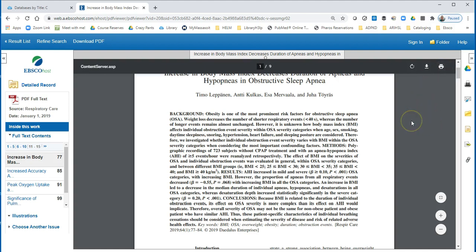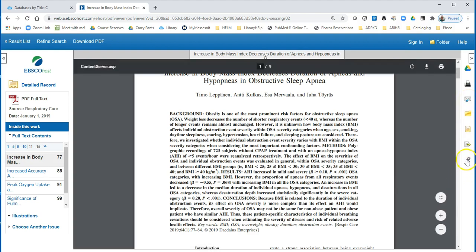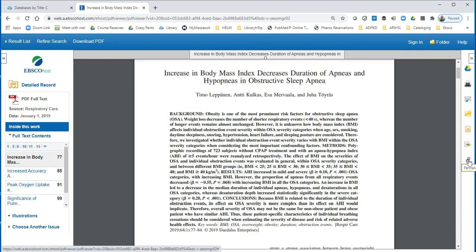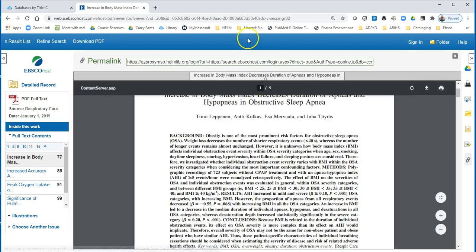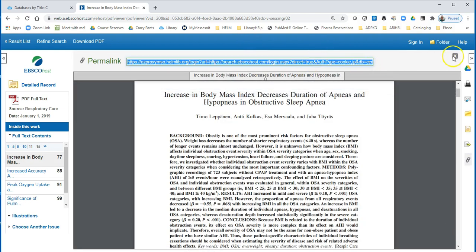Over on the right, we see other tools. You can save the file to Google Drive. You can email it to yourself here. And you can actually get a permalink to the article — when you click on that, there's the link that you can copy.